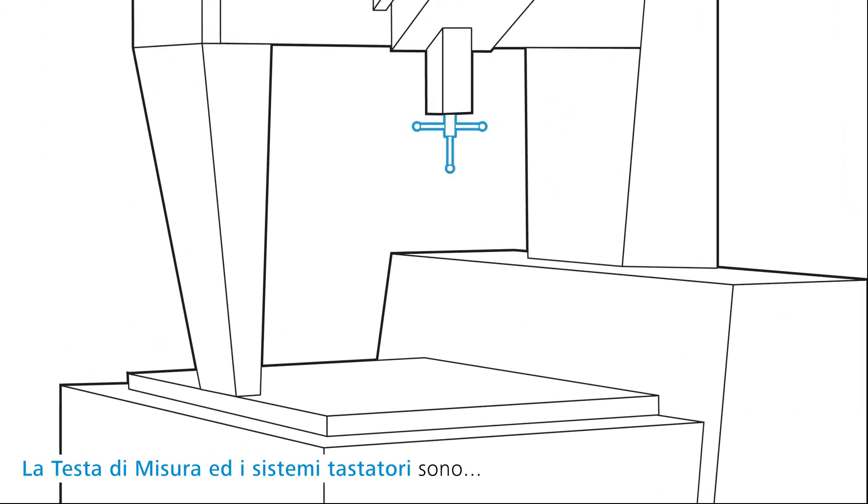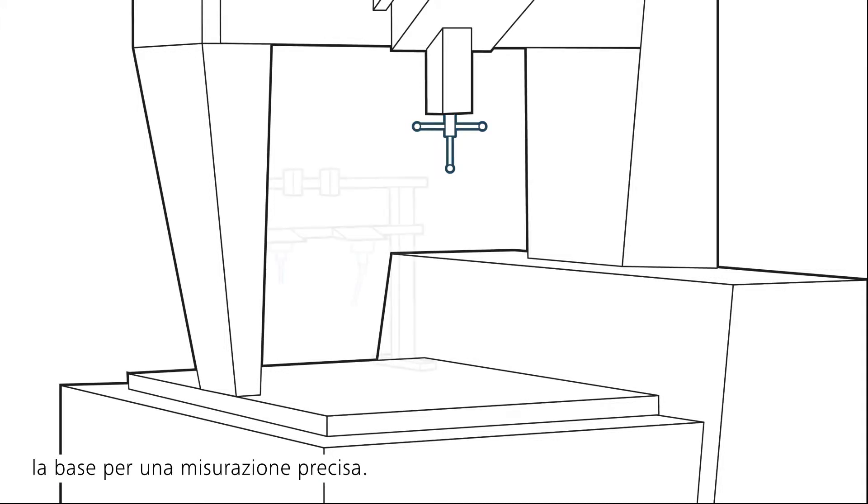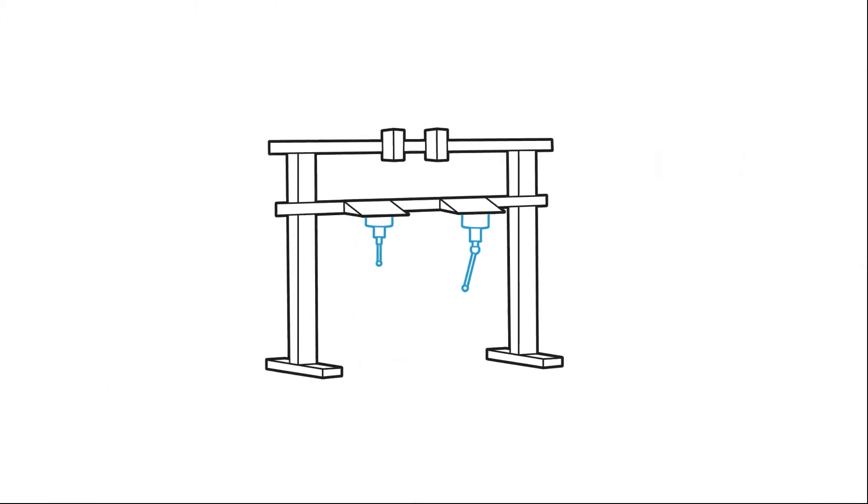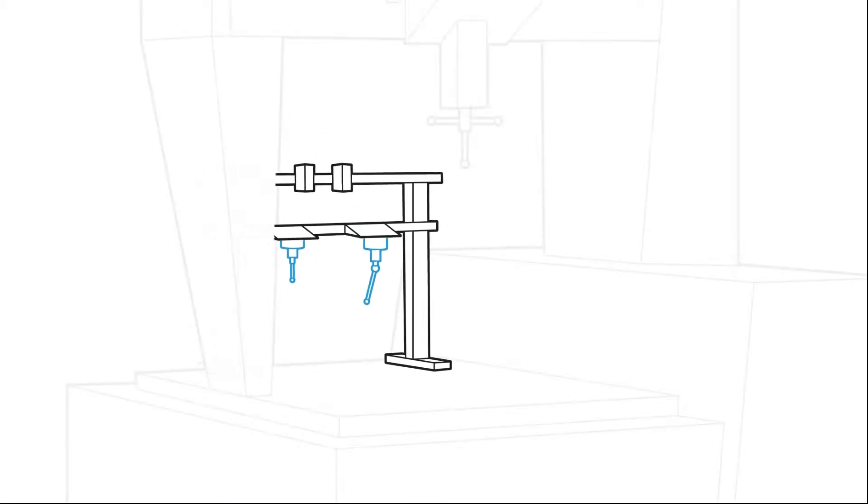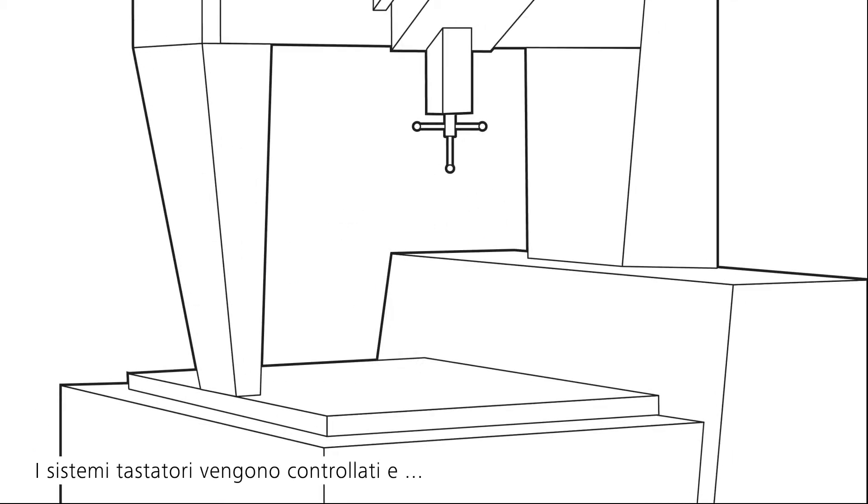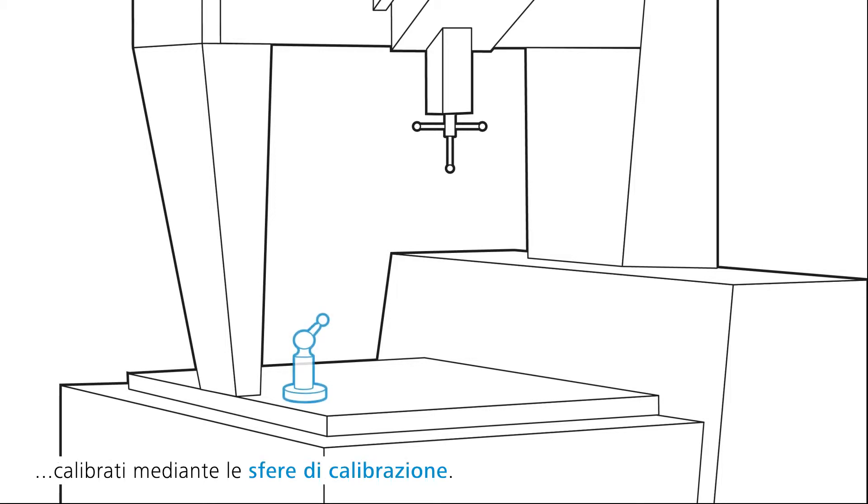Sensors and stylus systems are the basis for precise measuring results. They are stored on the multi-sensor rack and provided for automatic change by the CMM. The stylus systems are calibrated by means of reference spheres.